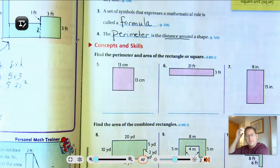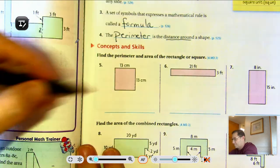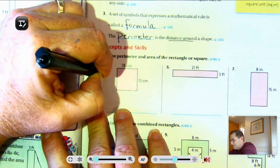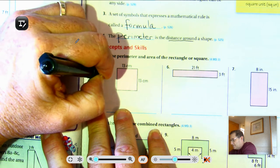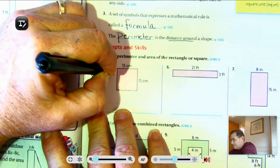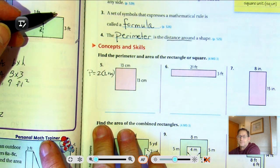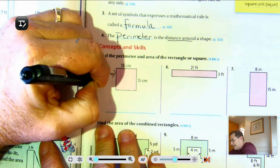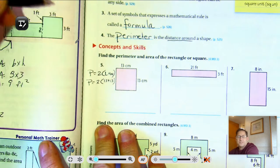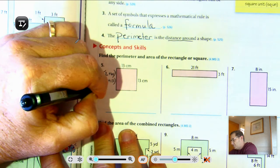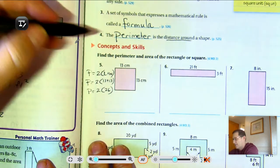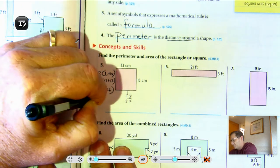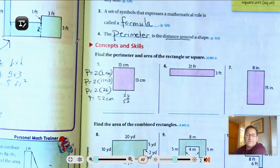Number five: find the perimeter and area of the rectangle or square. P equals 2 times the length plus the width. So the perimeter is 2 times 13 plus 13. Perimeter equals 2 times 26. 2 times 26 is 52, so the perimeter is 52 centimeters.